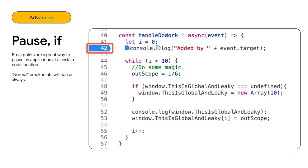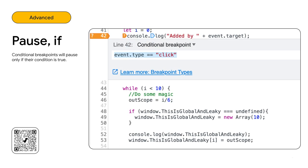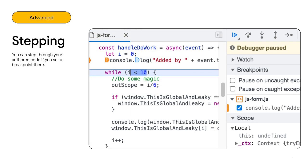You can convert an existing breakpoint to a conditional breakpoint, which will only pause the execution if the condition is true. So, in this case, event.type equals click will only pause the execution when a click event is processed. Let's try it out and debug it.